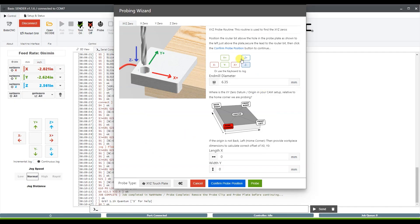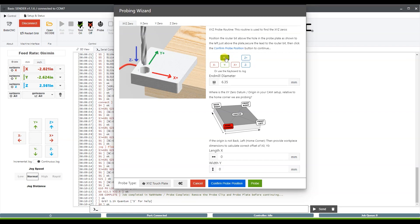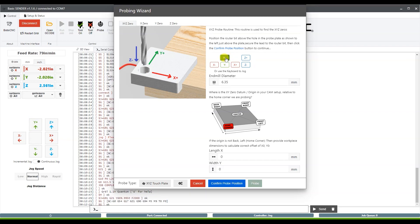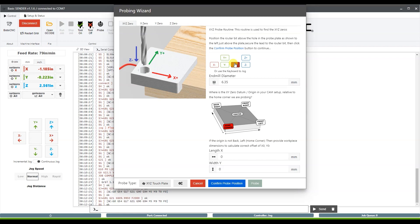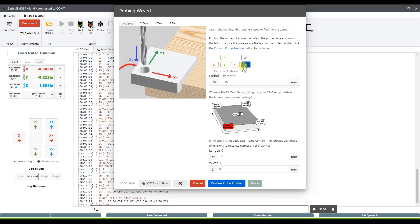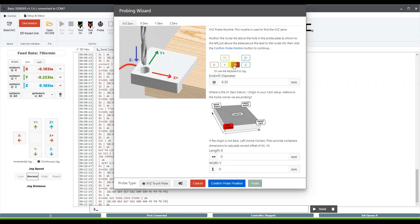Now this right here will allow us to jog over to where our probe is at. You'll want to position your bit similar to what it is in the picture, somewhat close to the surface of your probe and centered over that hole. So I'm going to jog over, jog down a little bit, make sure that's positioned over the hole.